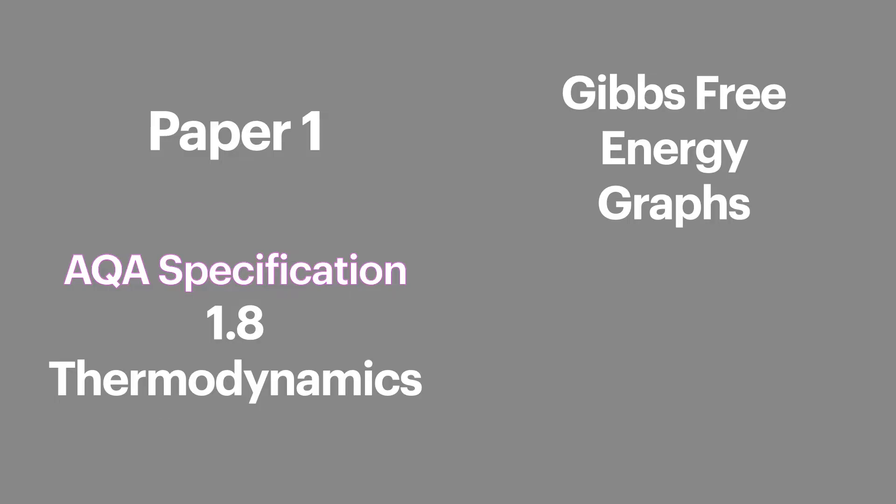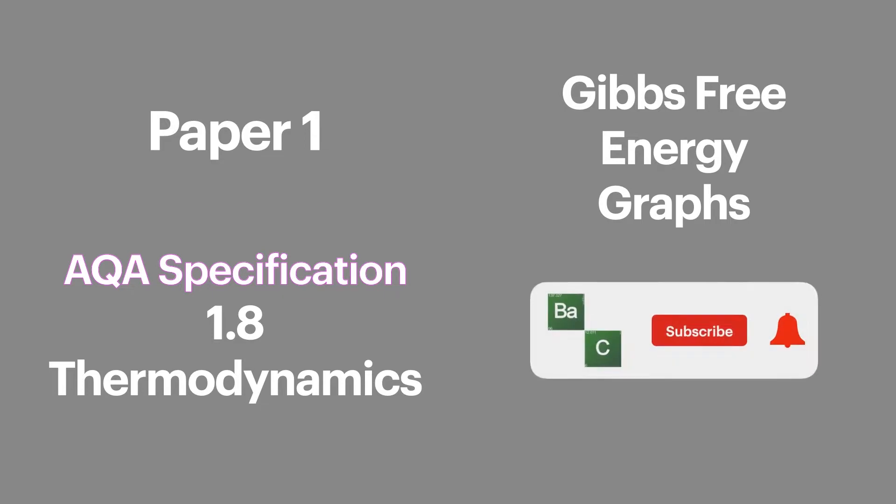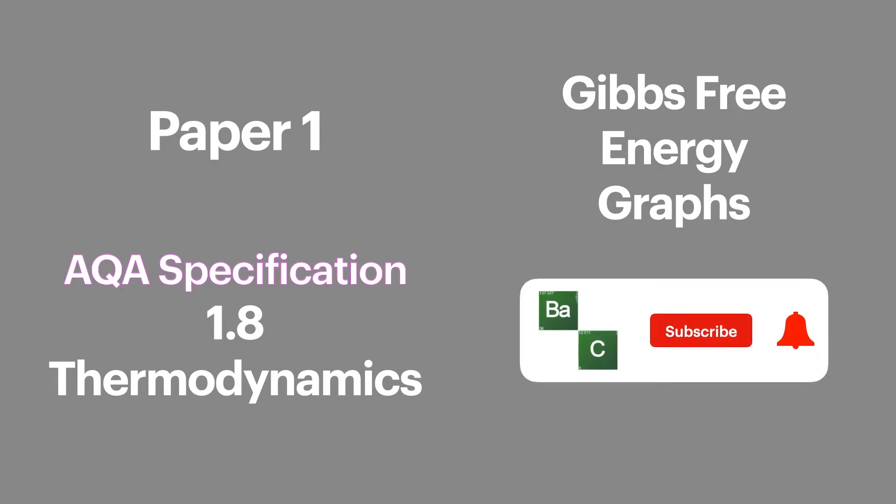Hello chemists and welcome to another episode of Bale's Chemistry. In this video, I'm going to be looking at Gibbs free energy graphs, which is an AQA specification 1.8 thermodynamics and appears on paper one of your final exams. If you haven't already, click the subscribe button down below to keep in touch with what's going on in the channel.